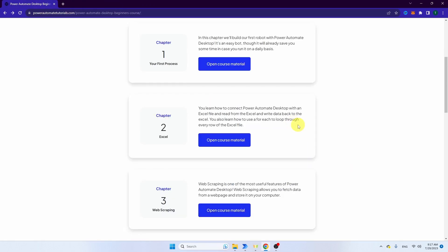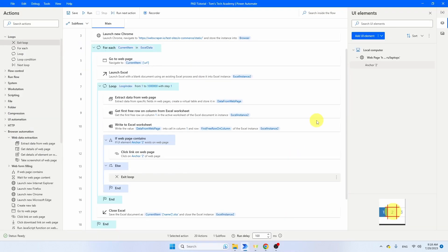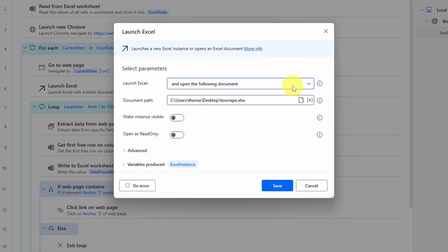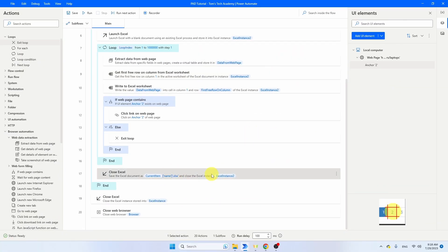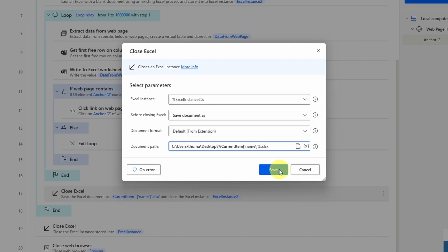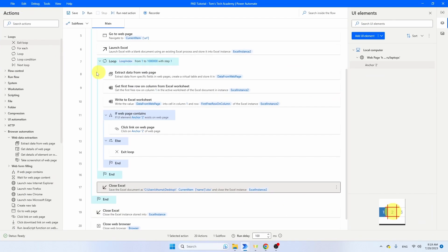I also promised to show you how to save files in another directory. Open the first Launch Excel, copy the path, and go to the Save of the second Close Excel — make sure you have the Close Excel from Excel instance 2. For document path, paste the path and set it so you have: C:/Users/[your name]/Desktop/current item name dot xlsx. That way your Excel files will be saved on the desktop next to this file. I think we're ready — let's see if this bot is going to work.